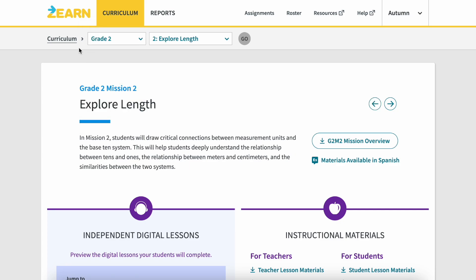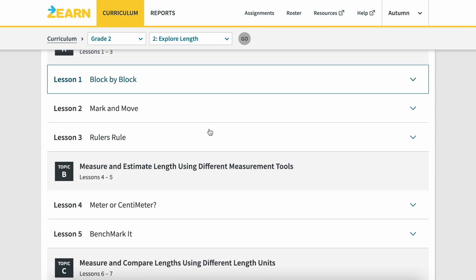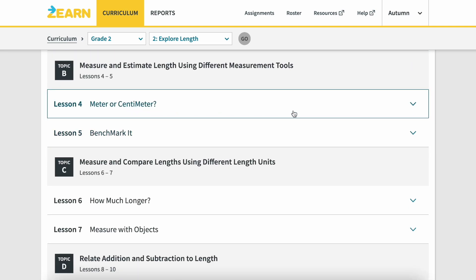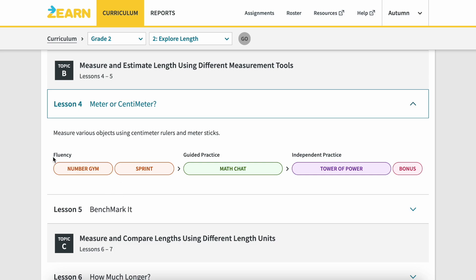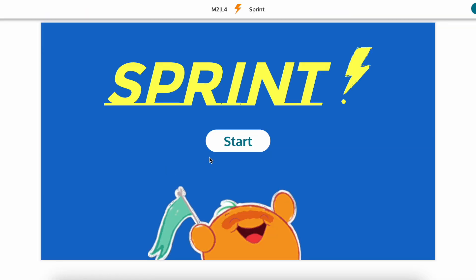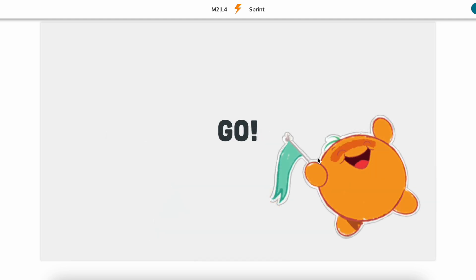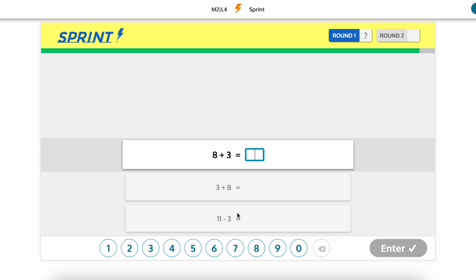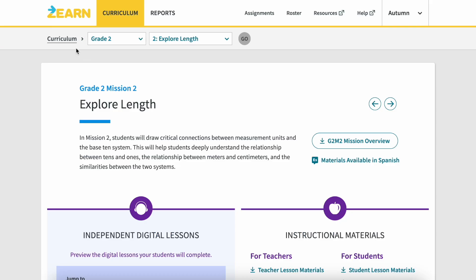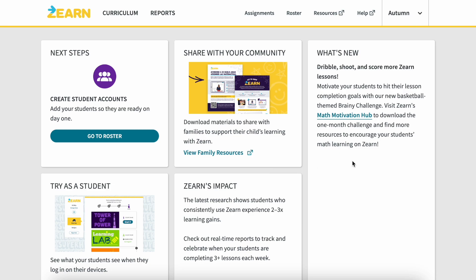Zearn goes from kindergarten to eighth grade. I jumped to second grade — explore length — just to show a different grade level. If I open up 'meter or centimeter,' you can see there's still the fluency, the guided practice, and the independent practice. A sprint is one of the timed activities — students get one minute and answer as many as they can. They answer and hit enter, and at the end it checks the work with them. It's just about building fluency.